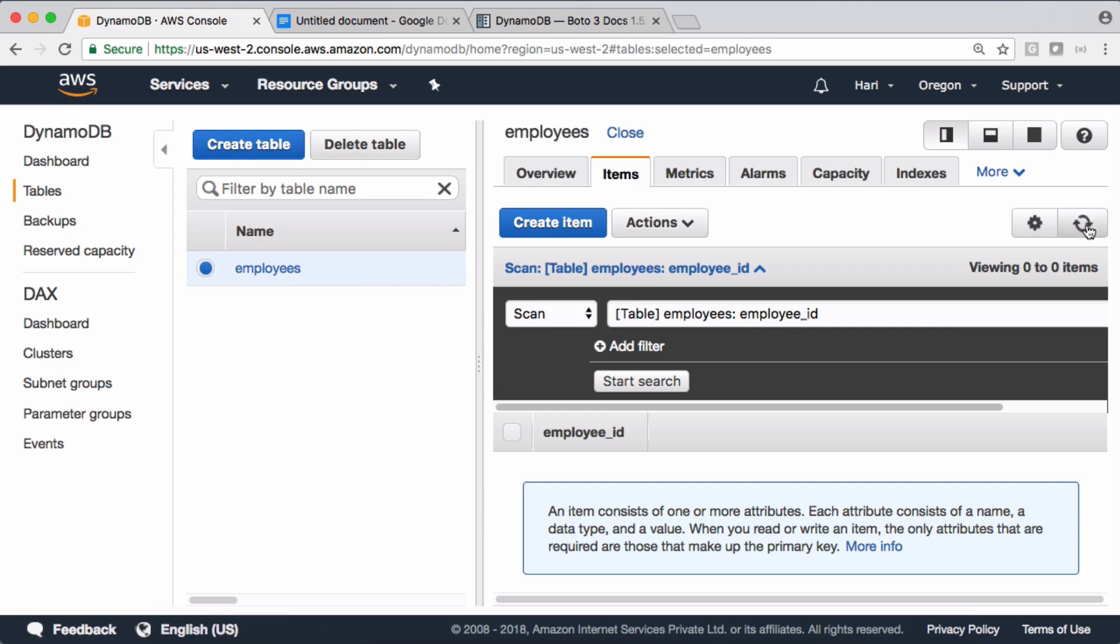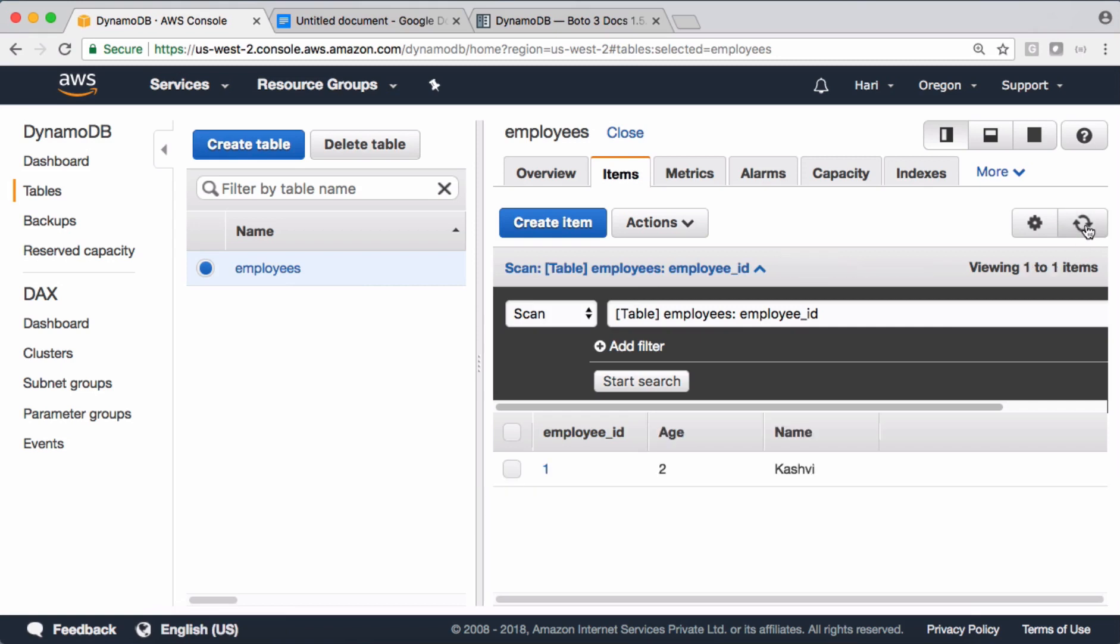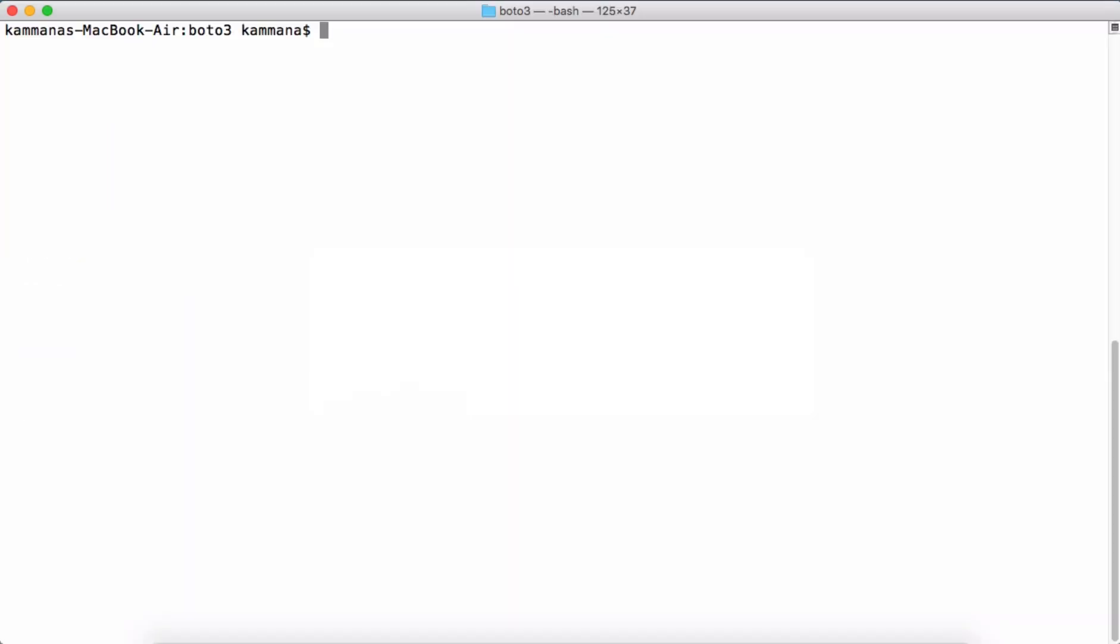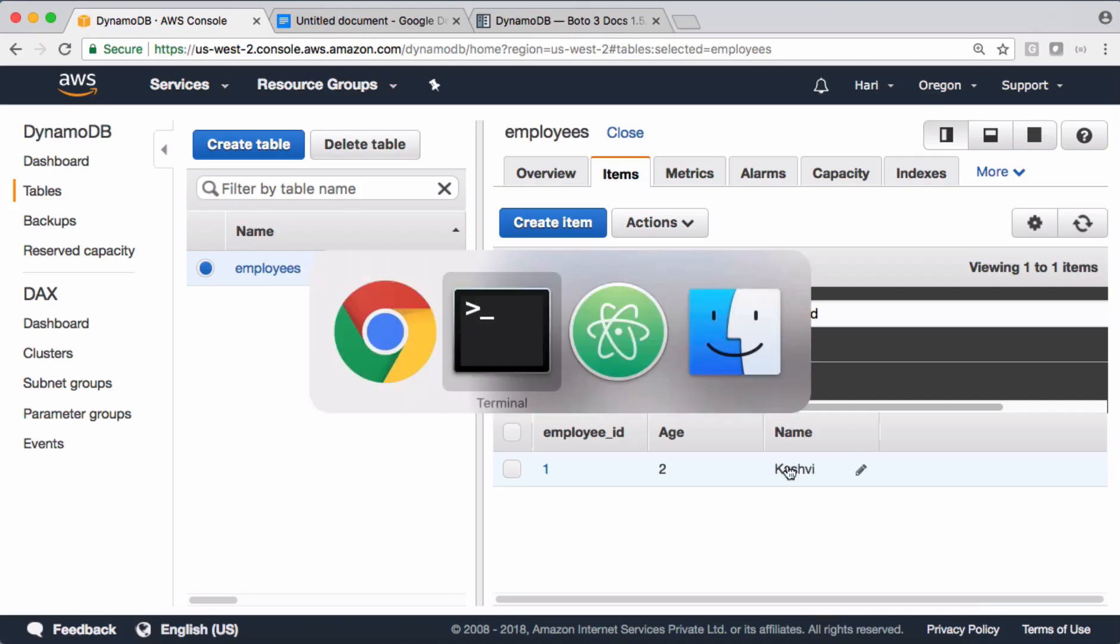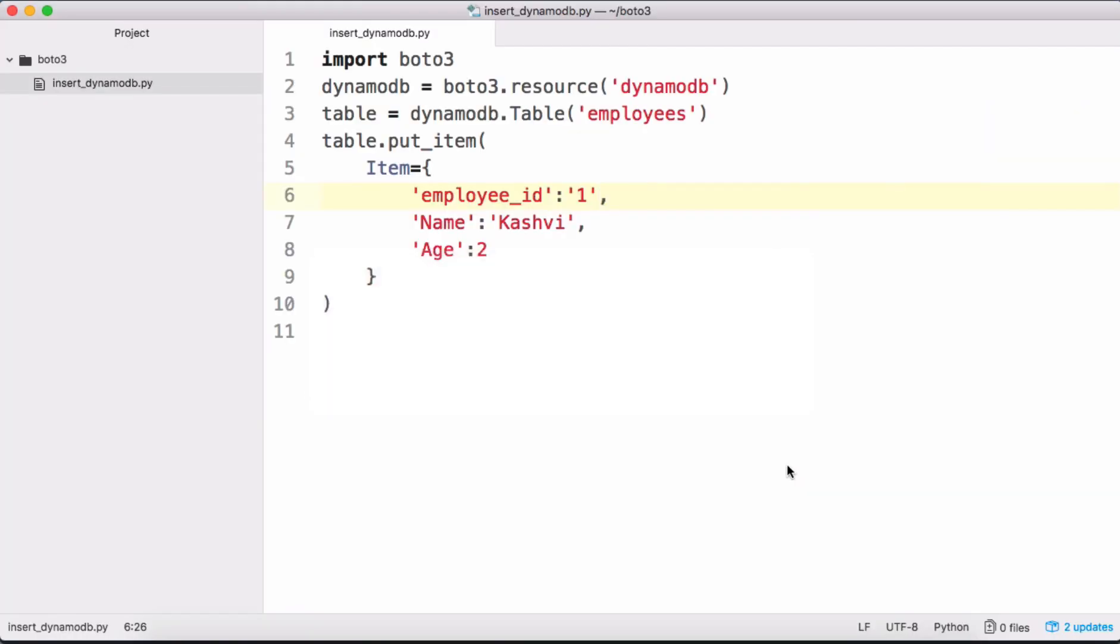The data by refreshing this page. You see that we are able to see the data in the table. So this is how we insert data into DynamoDB using boto3.